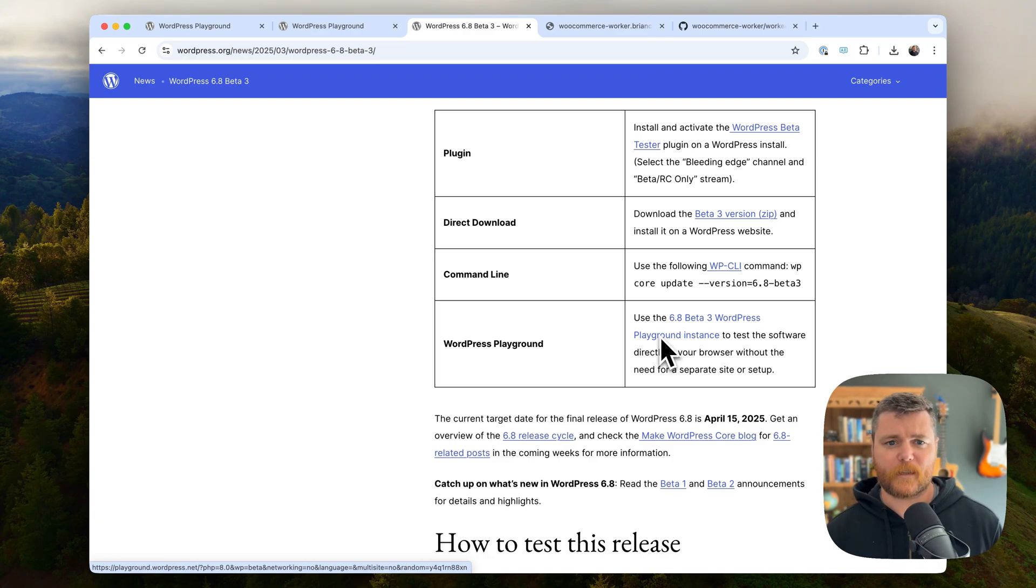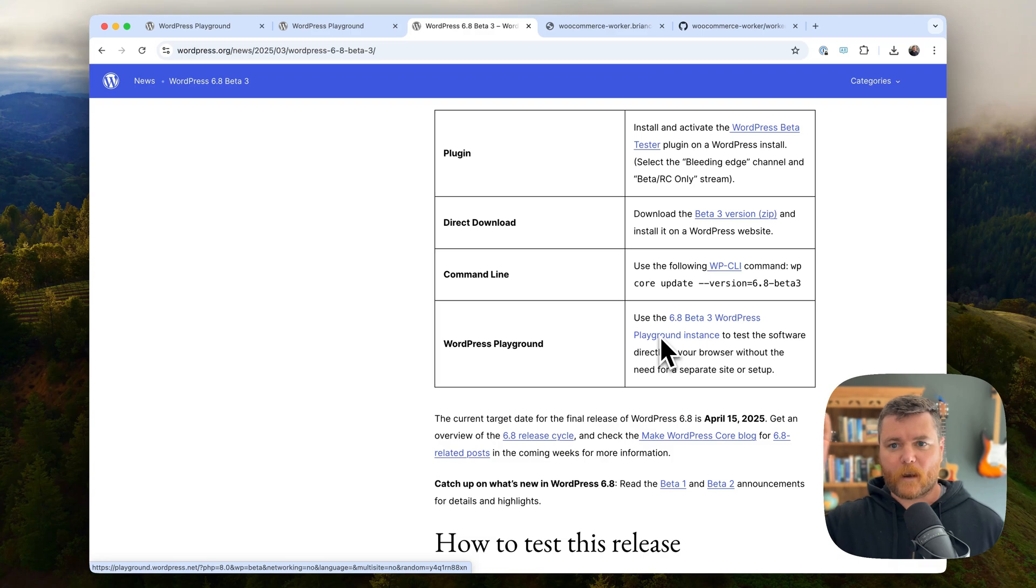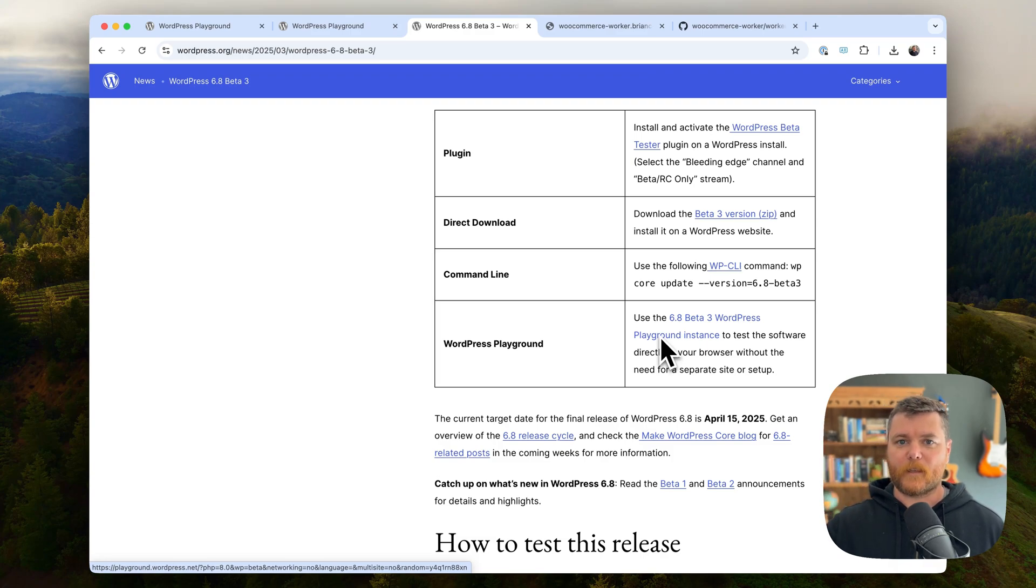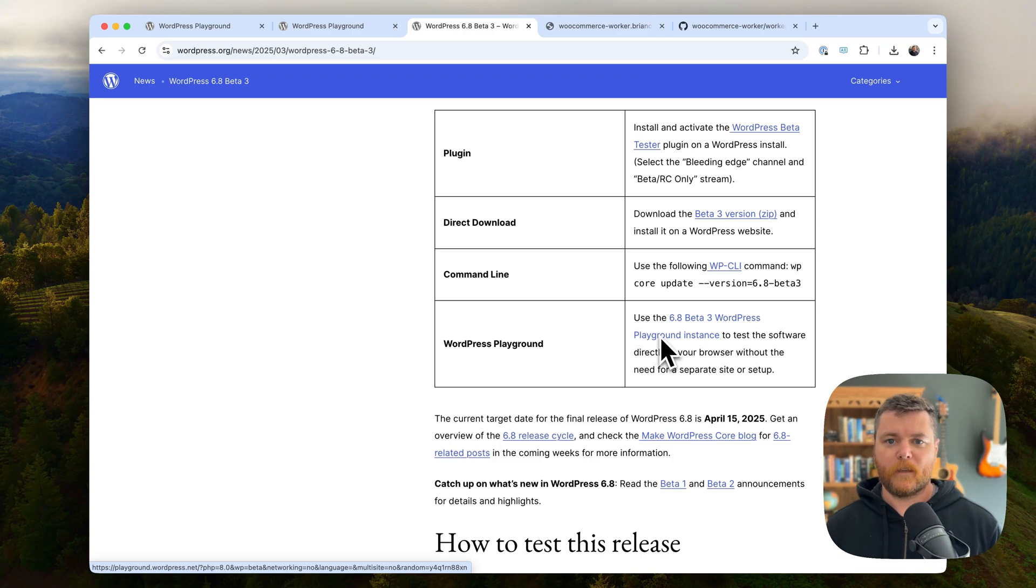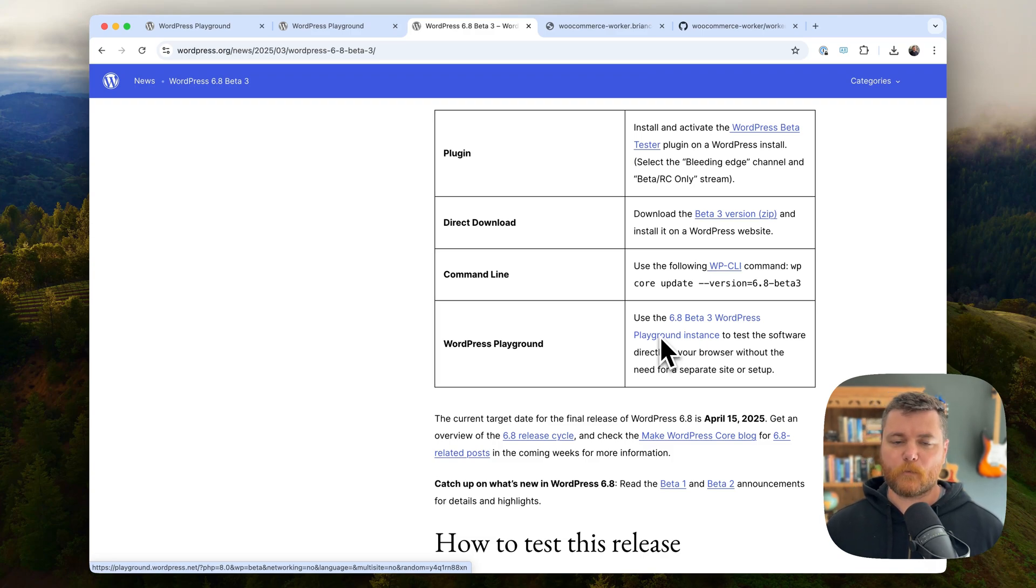And Playground was really good at this concept of blueprints where you basically write up a JSON file that says I want this, this, this, this, and this, install this plugin, install this theme, import this content. So you can always load WordPress Playground with these blueprints ready to go. So I thought, okay, I'll just make a blueprint. A blueprint is basically like a JSON file that just will have all the steps.